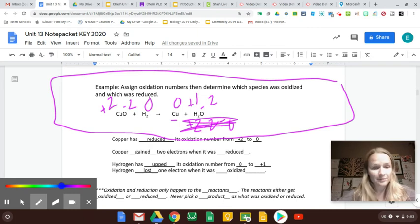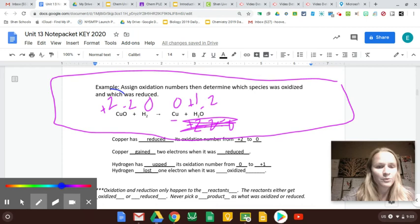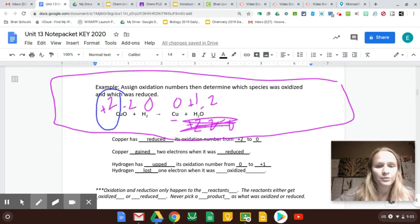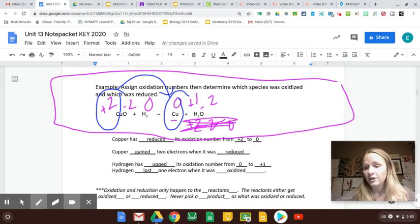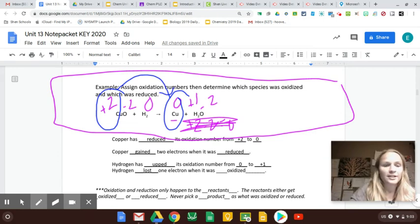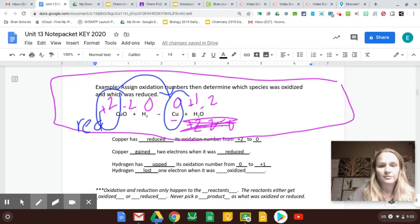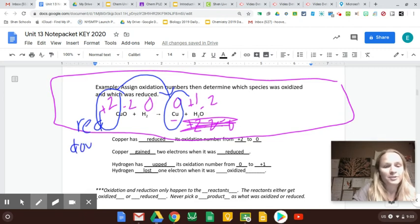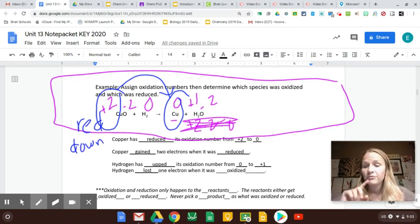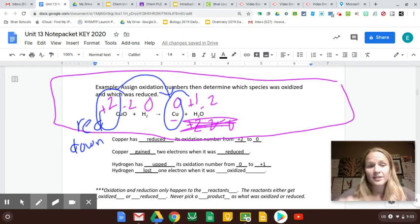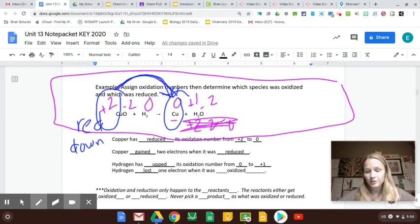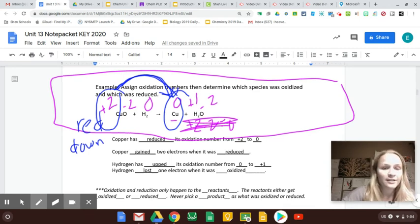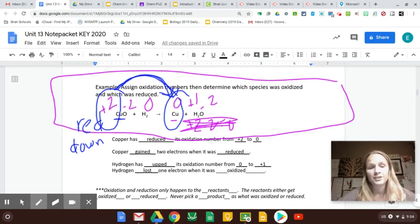So now I have assigned oxidation numbers, and I am ready to decide who got oxidized and who got reduced. If I look at copper, copper went from being plus 2 to 0. So it looks like copper's charge went down. The rule is 'reduced down,' so copper was reduced. Copper went down in charge, so it must have gotten reduced — I've now identified copper as the thing that got reduced.